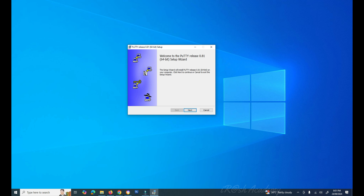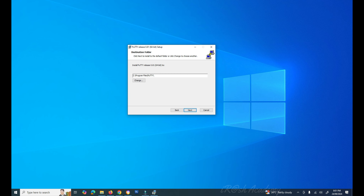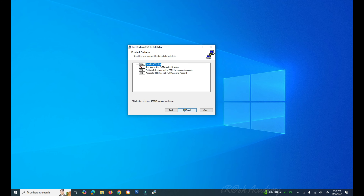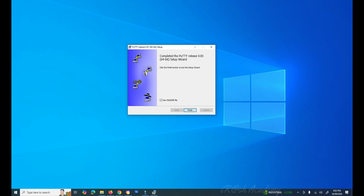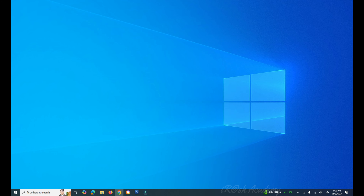Once downloaded, open the setup file and proceed with the installation. Click Next, review the installation location, keep the default options or make changes as required, then click Install. The installation takes a moment to complete. Once finished, click Finish — PuTTY is now installed on your computer.